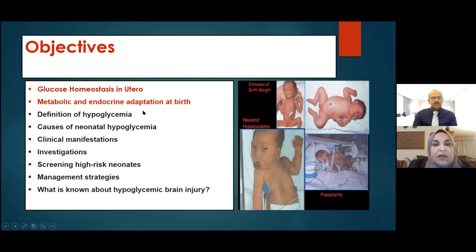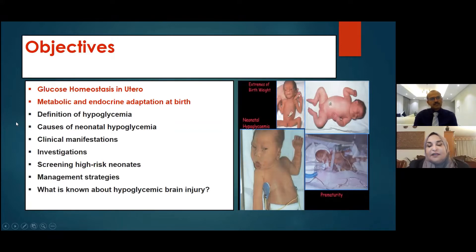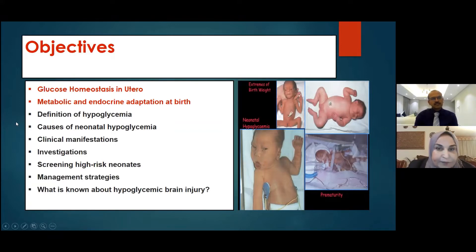In brief, I will cover the first two points briefly and then leave the screen for Dr. Seda.